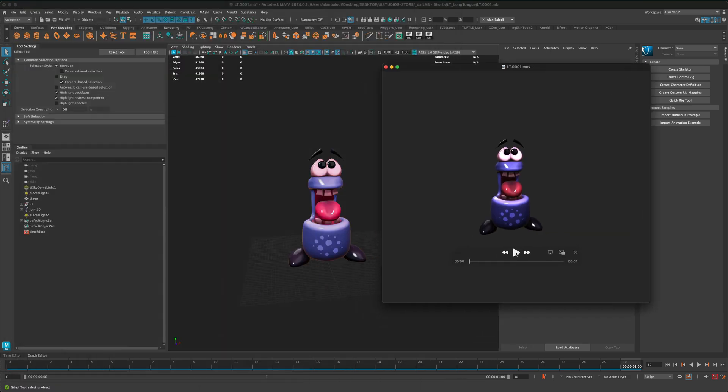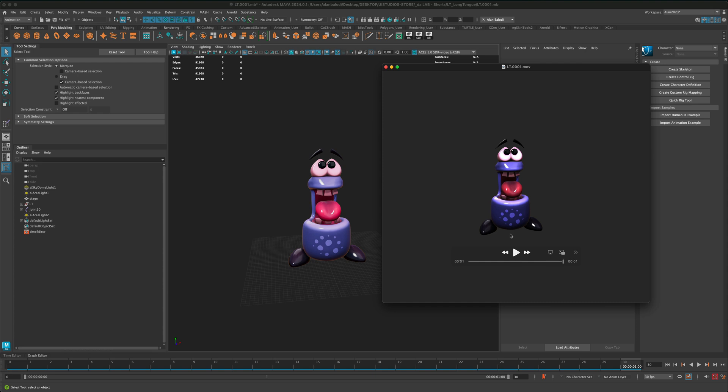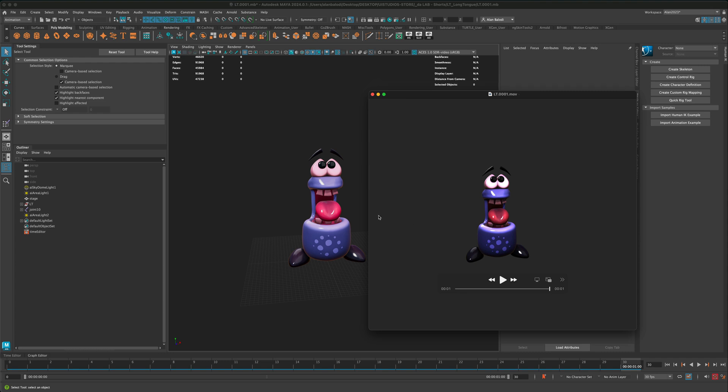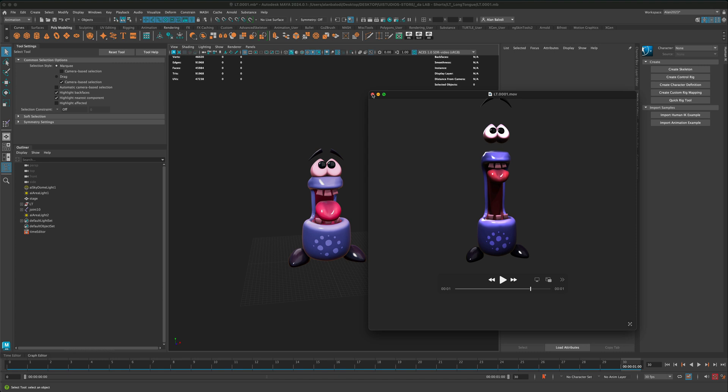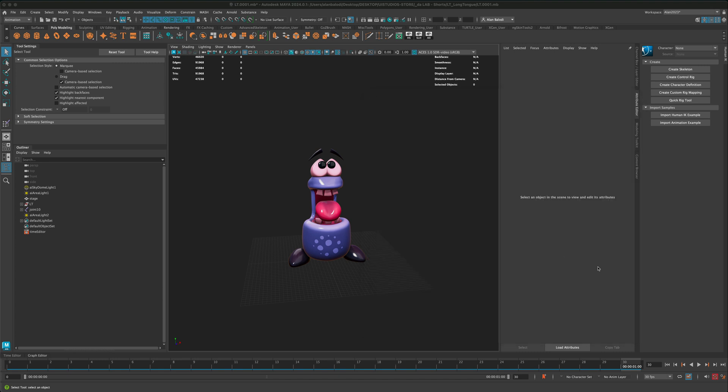And here's the reason for this video. Sometimes your playblast might not look the same as it does in the viewport. So, for that, you need to adjust your color management output that creates the playblast video.